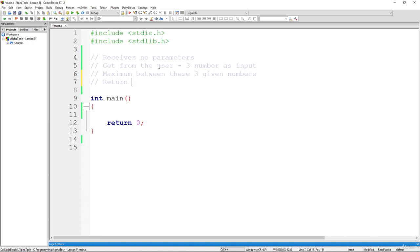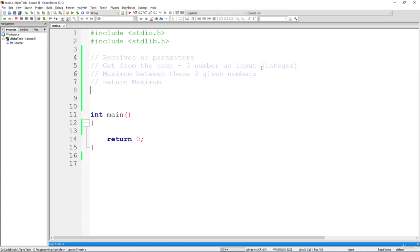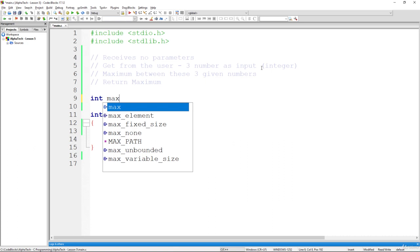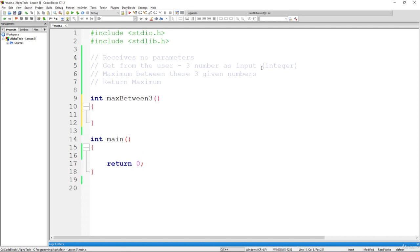The function will return the maximum it found. We know the function returns something — a maximum value between three numbers. We will assume these three numbers are integers, so the return type of the function is int. We specify int as the type, name it max_between_three, and since the function receives nothing, the parentheses are left empty.